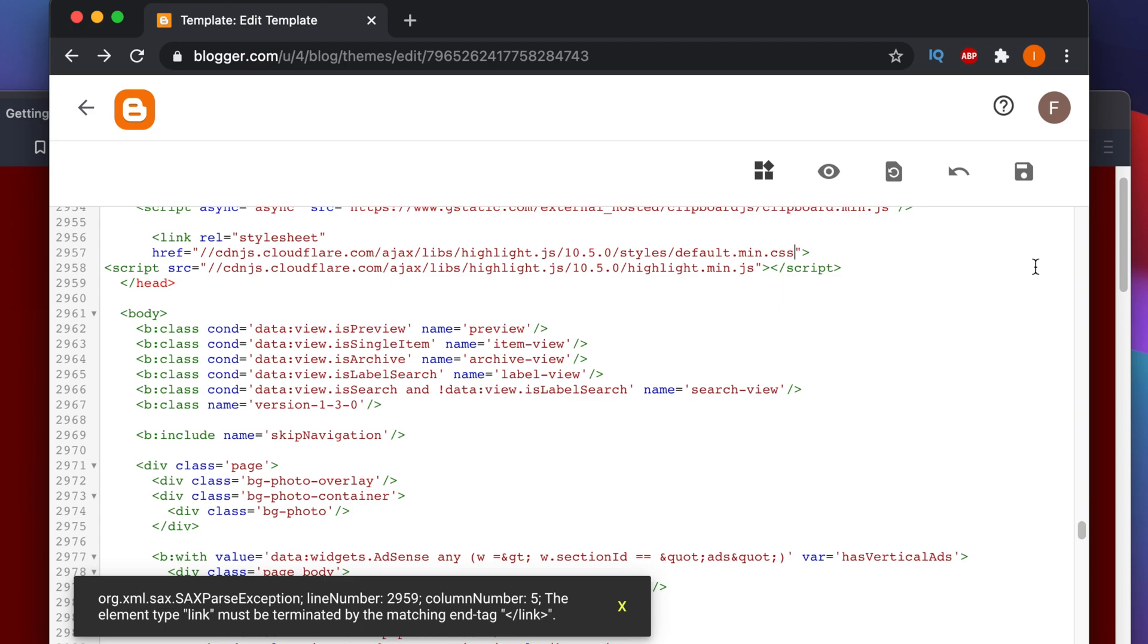Now we will see what error we did. This is a simple plain error if we read the message carefully. Let's read it one more time. Here at the beginning org.xml and something, and after that it is showing 'the element type link must be terminated by matching end tag.'